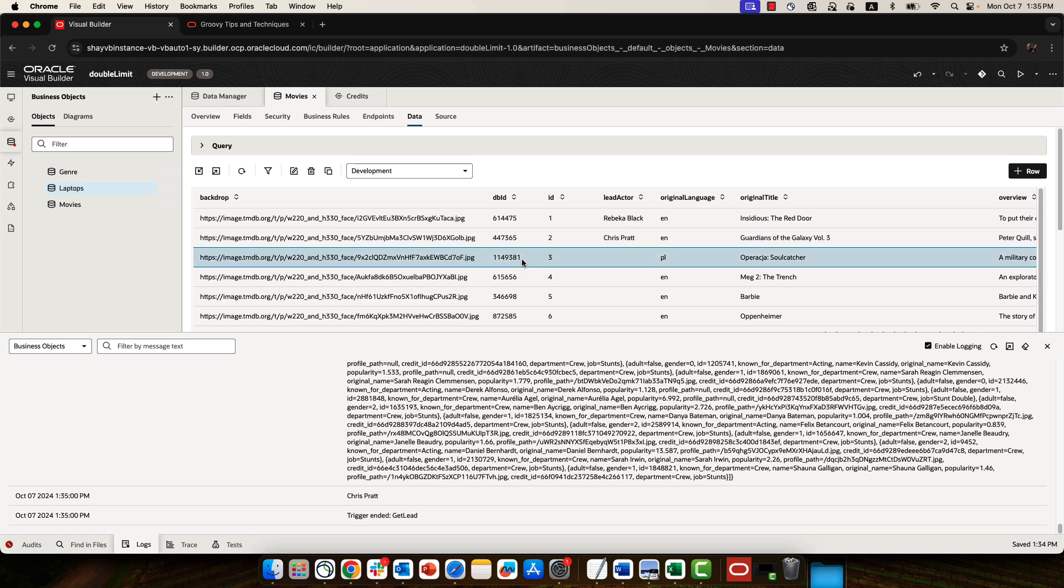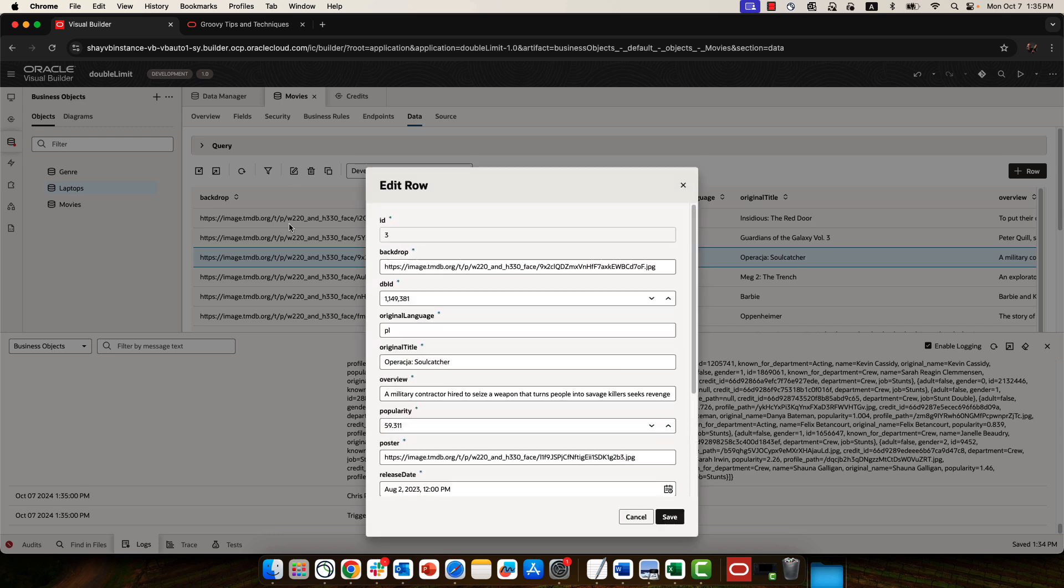So this is a very simple example of how to invoke a REST service and get the result back and update a business object.